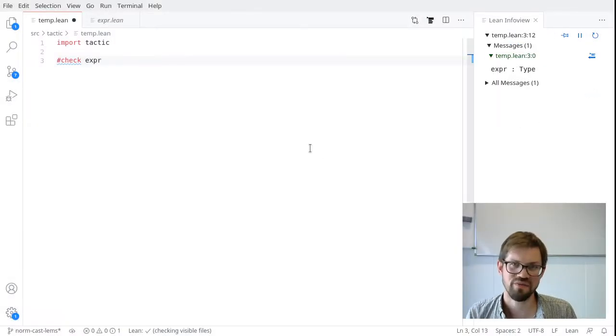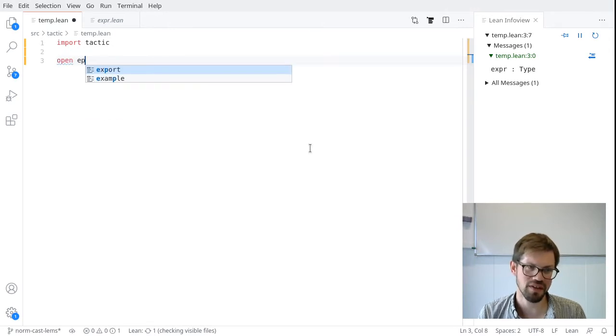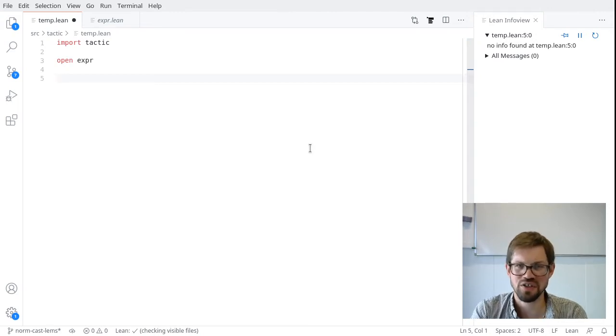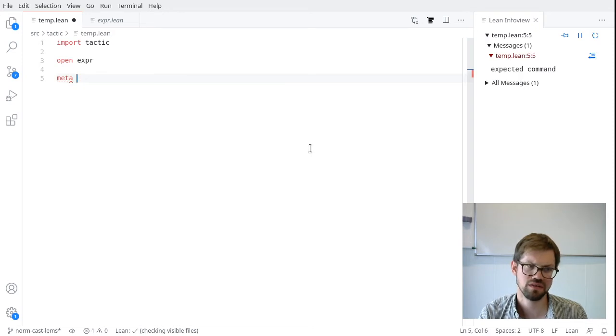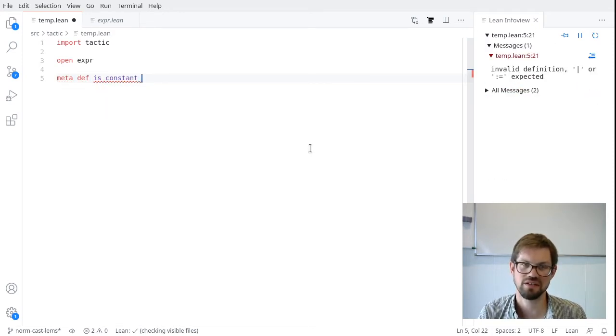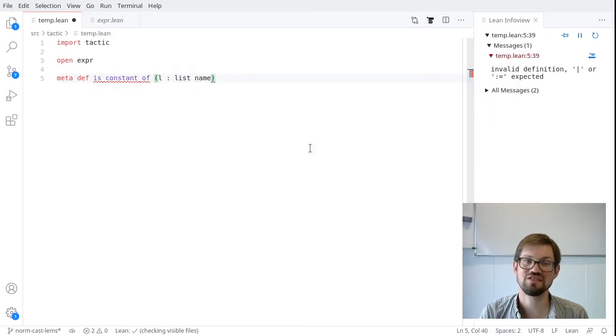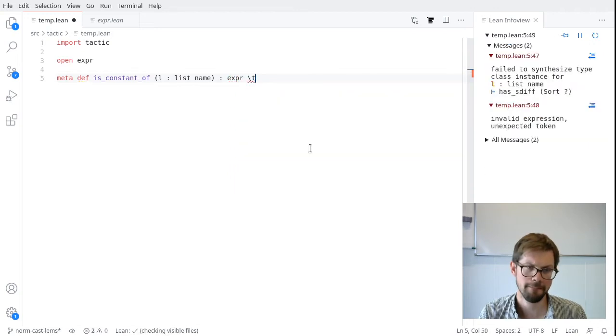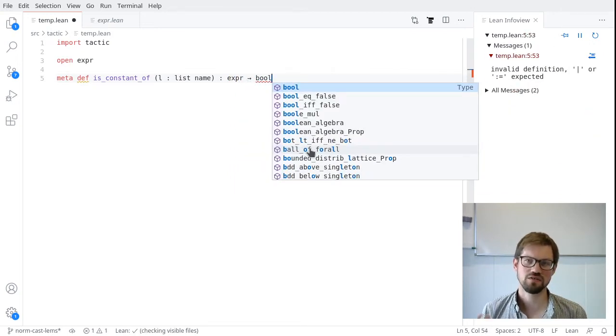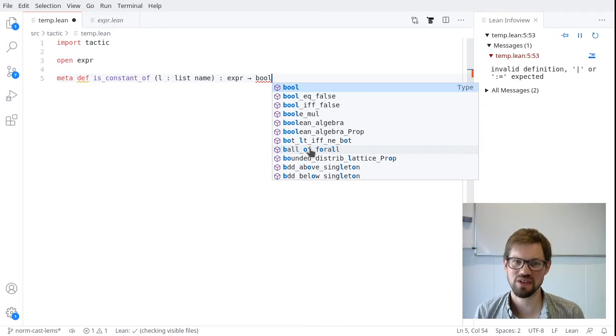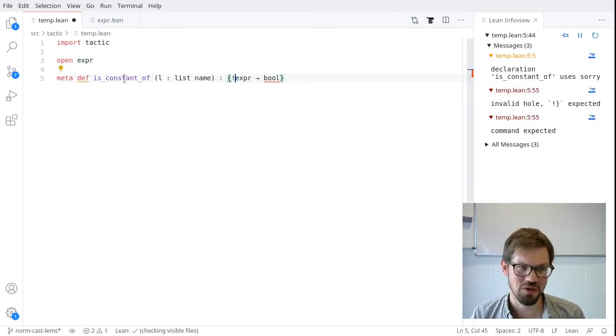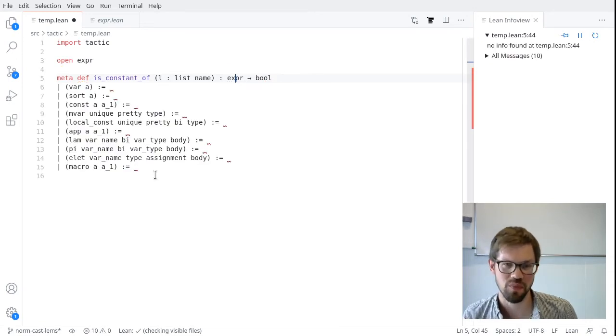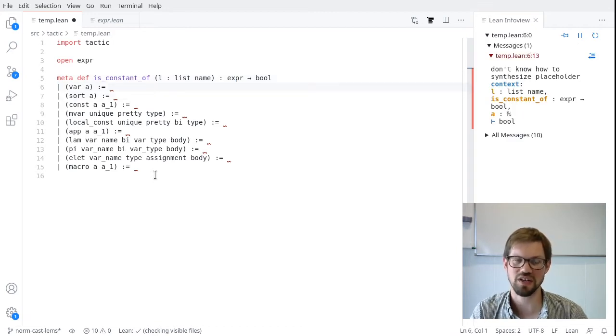So let's write some functions to manipulate expressions. For convenience, I'm going to open the expr namespace here. And the first function I want to write is a pretty simple one. It's going to check if an expression is a constant whose name appears in a list of names that I'll give. So I'm going to write meta def is_constant_of, and give a list of names. And this is going to be a function from expr to bool. So we saw that expr was an inductive type, which means we can pattern match on it. And a convenient way to do this, because there are a lot of constructors, let's use the hole command to generate a list of equations for the type that we're interested in. So here are all of our constructors for the type expr.